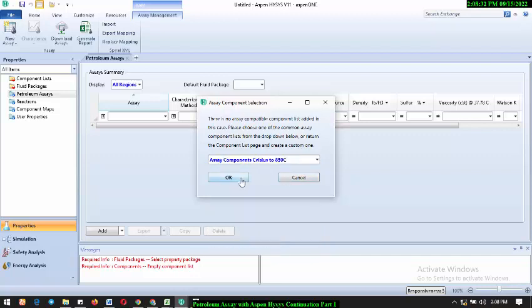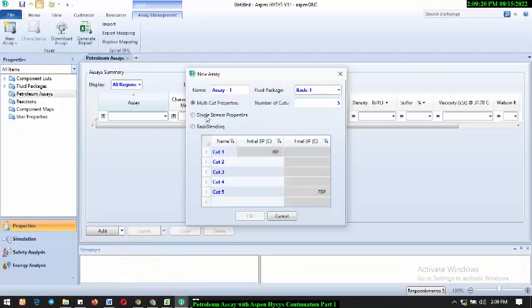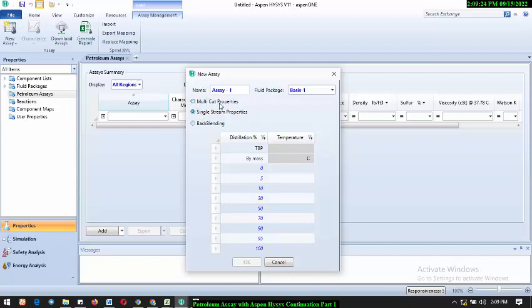Having clicked OK, you'll see 'New Assay' with a fluid package automatically selected — in this case, Peng-Robinson. As I mentioned in previous videos, for oil and gas processes, especially downstream, Peng-Robinson is mostly used. Now we're going to select 'Single Stream Properties,' since we don't have multiple crude streams in this case — just a single crude.